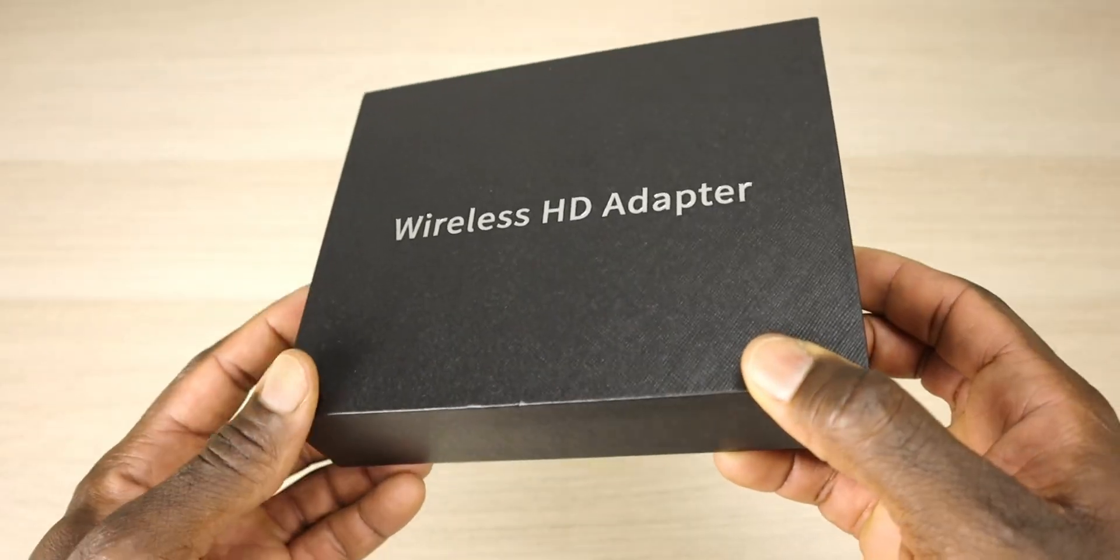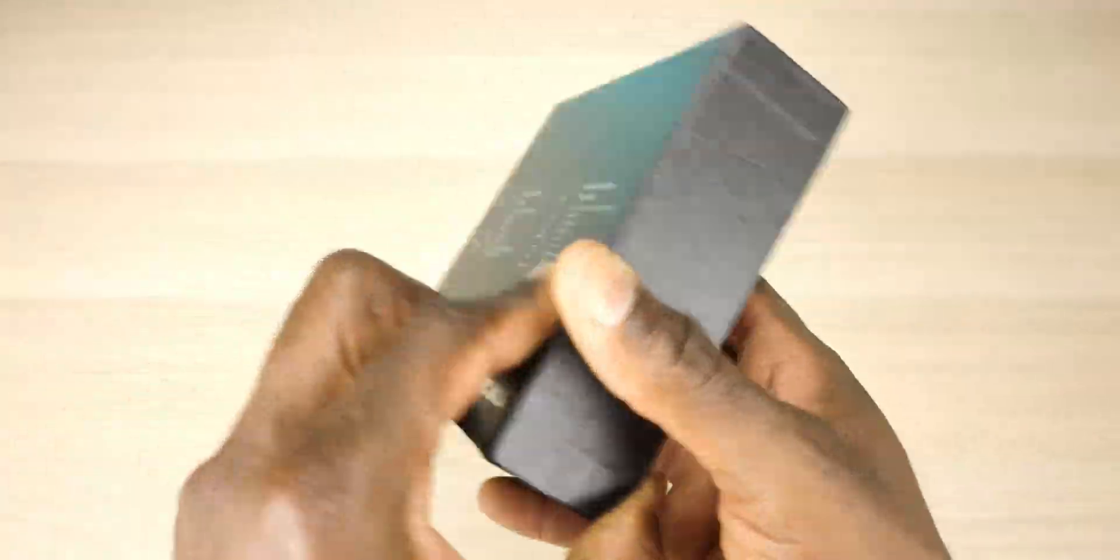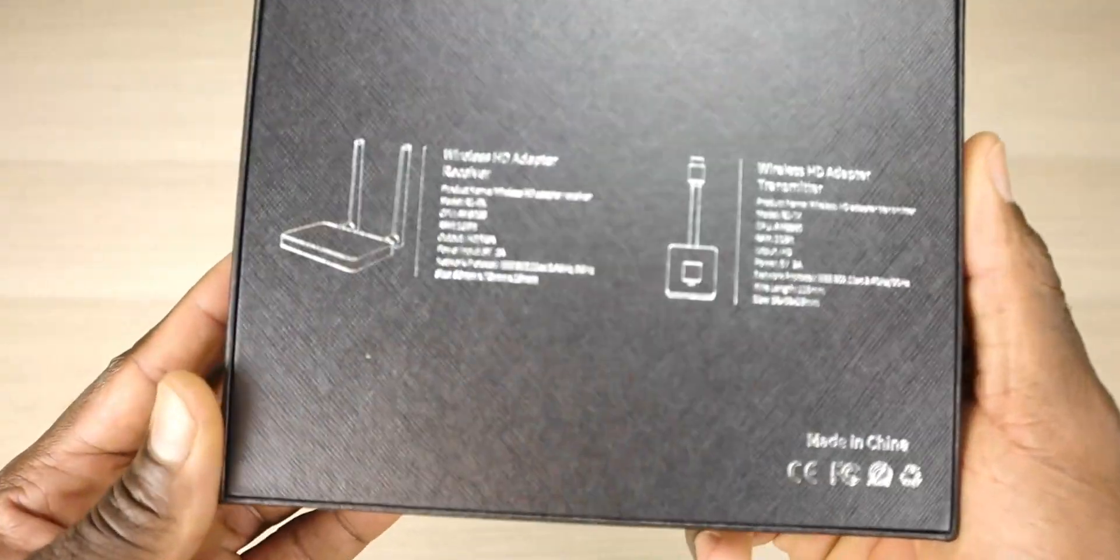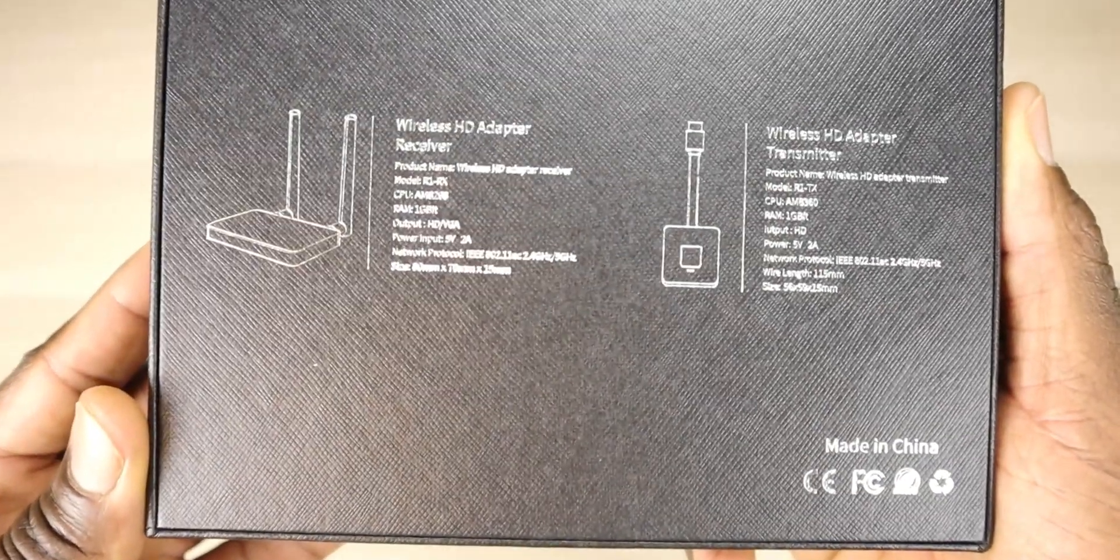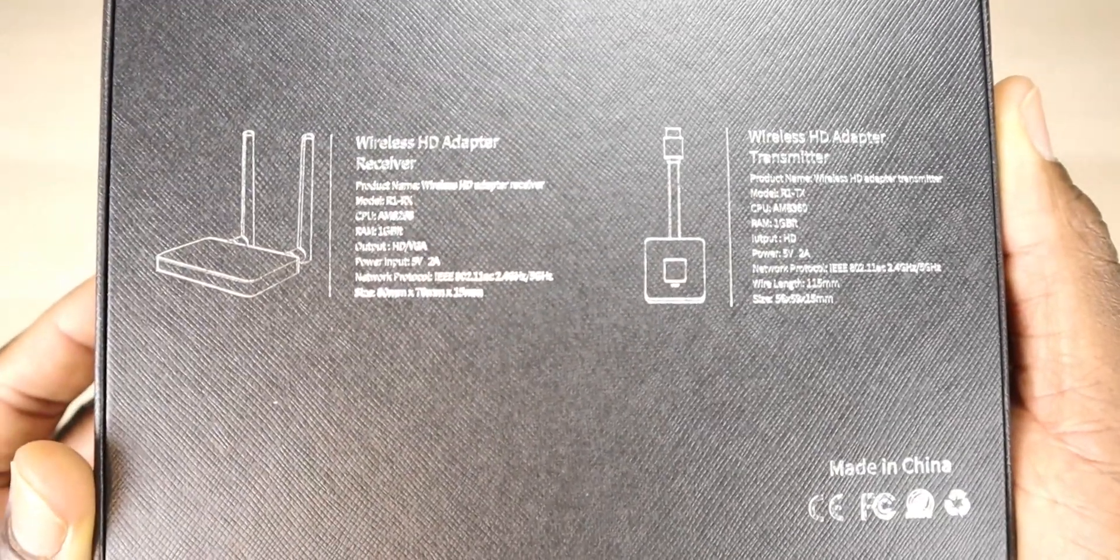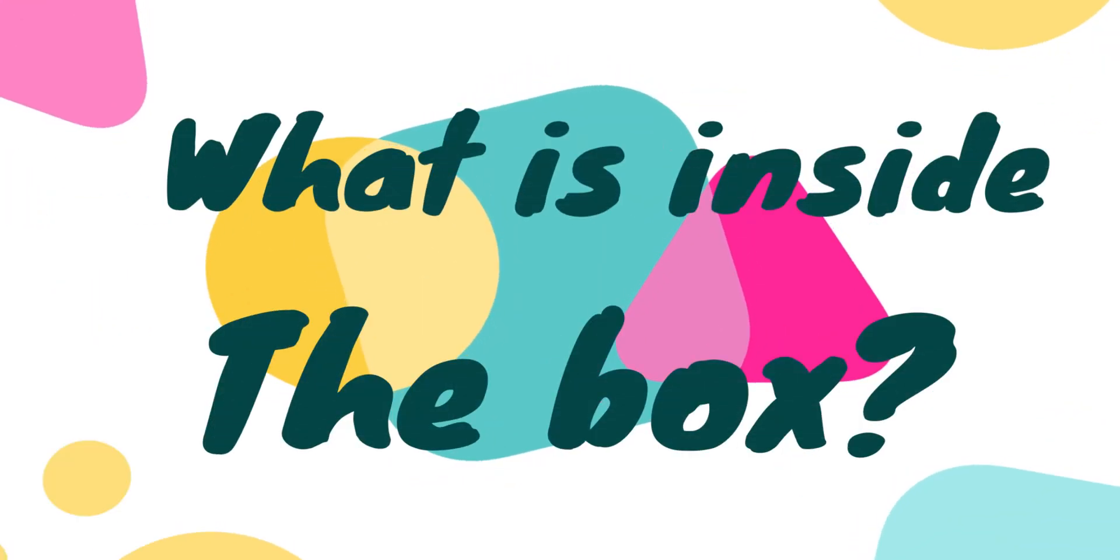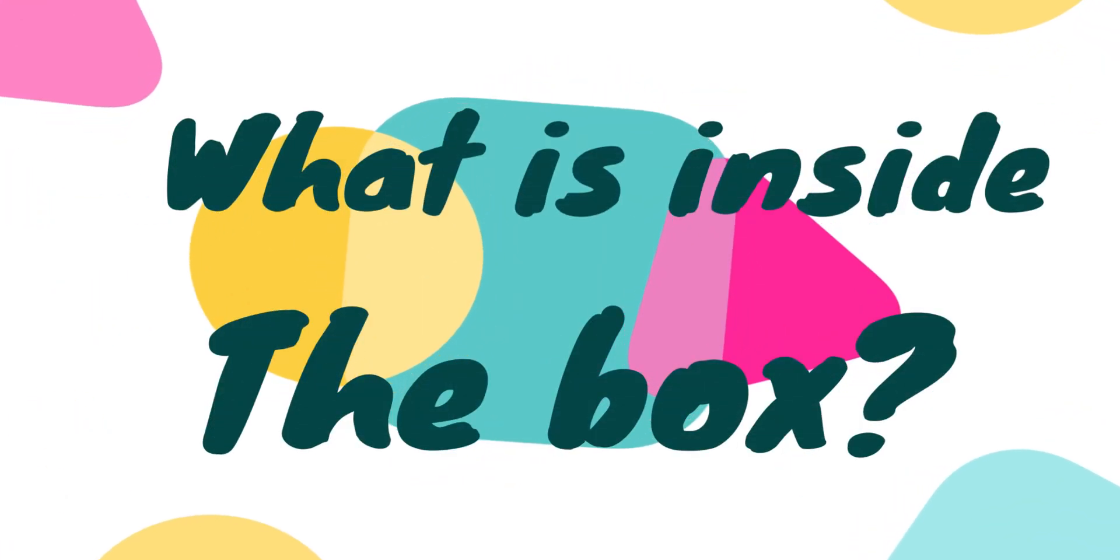Before we jump into the unboxing, shout out to Bridal for sponsoring this video. Of course all thoughts and opinions in this video will be my own. So let's start by taking a look at the contents of the box.